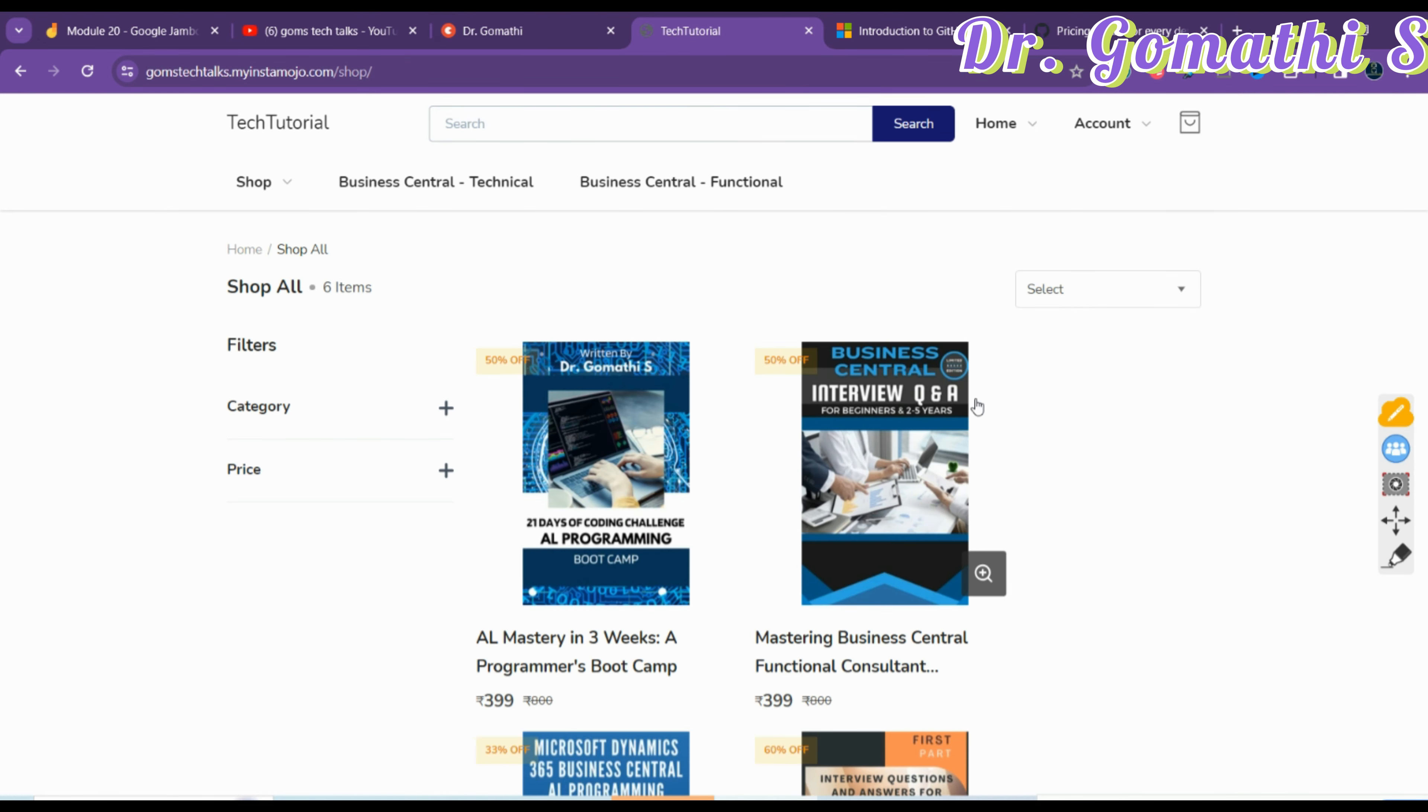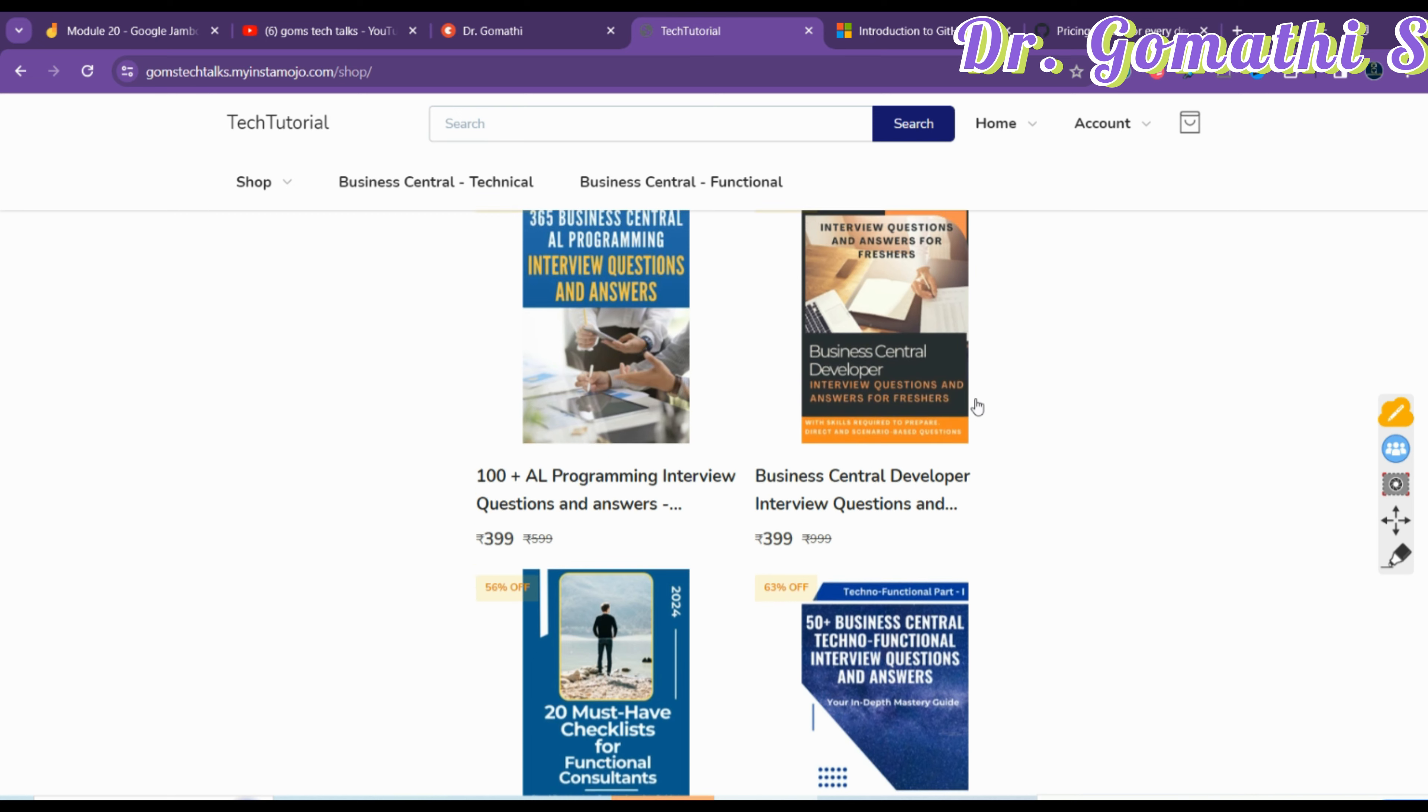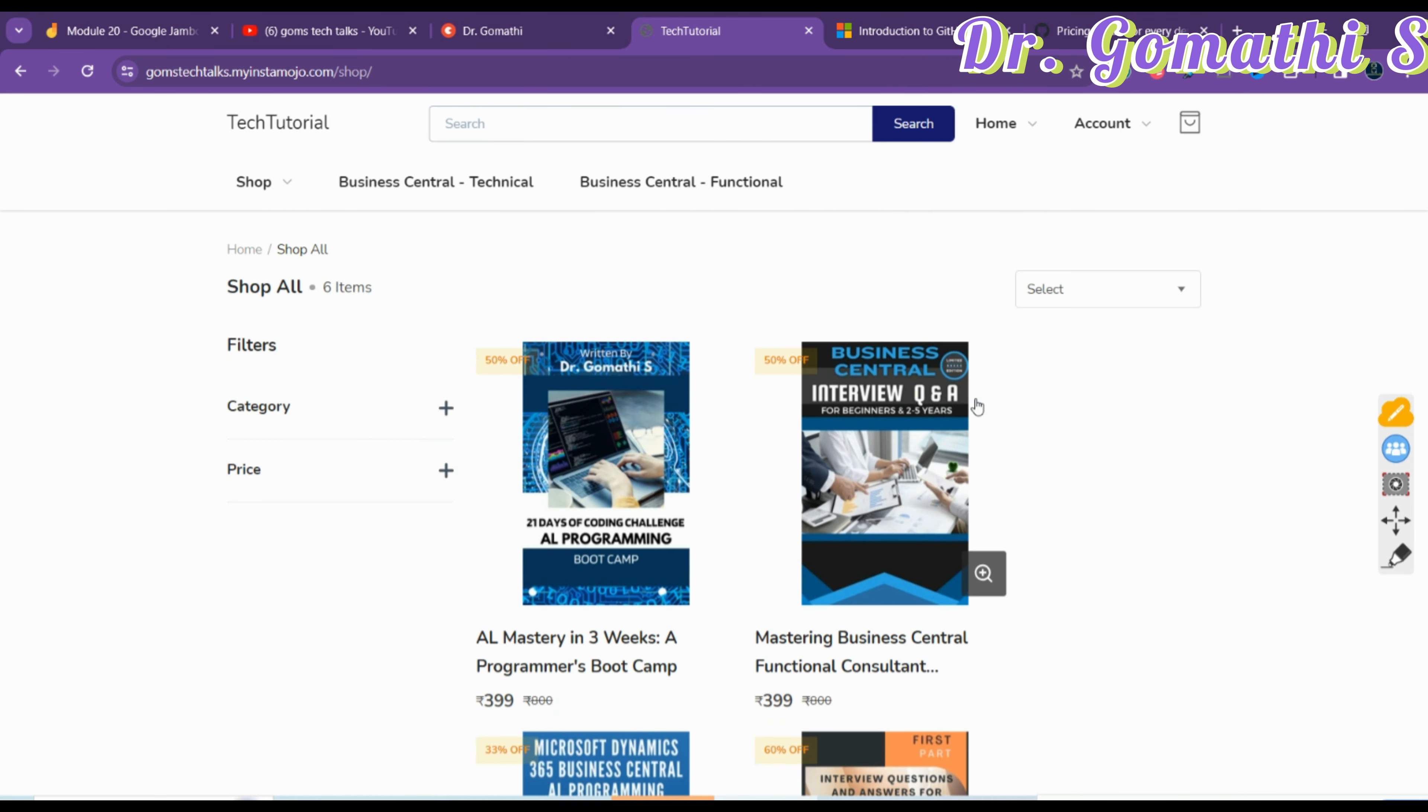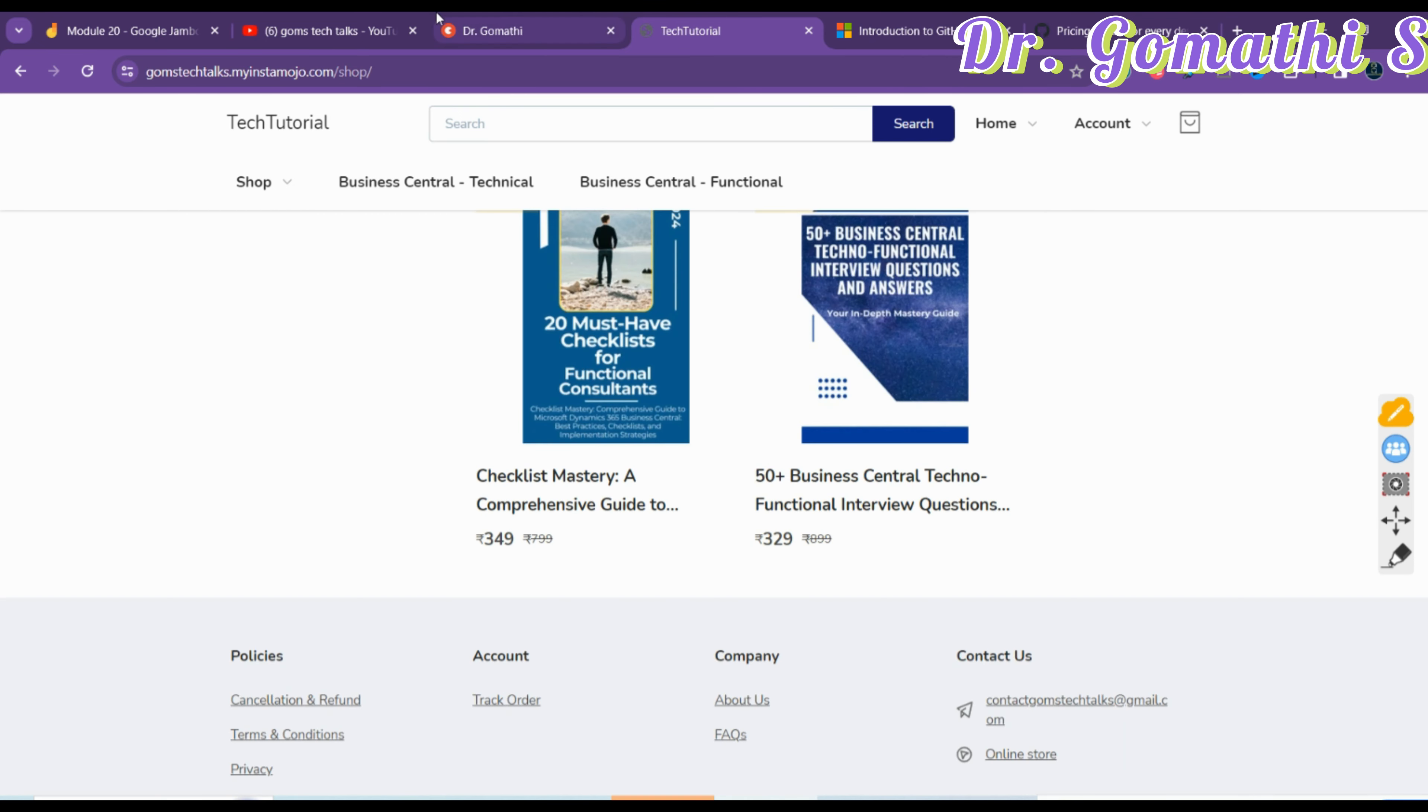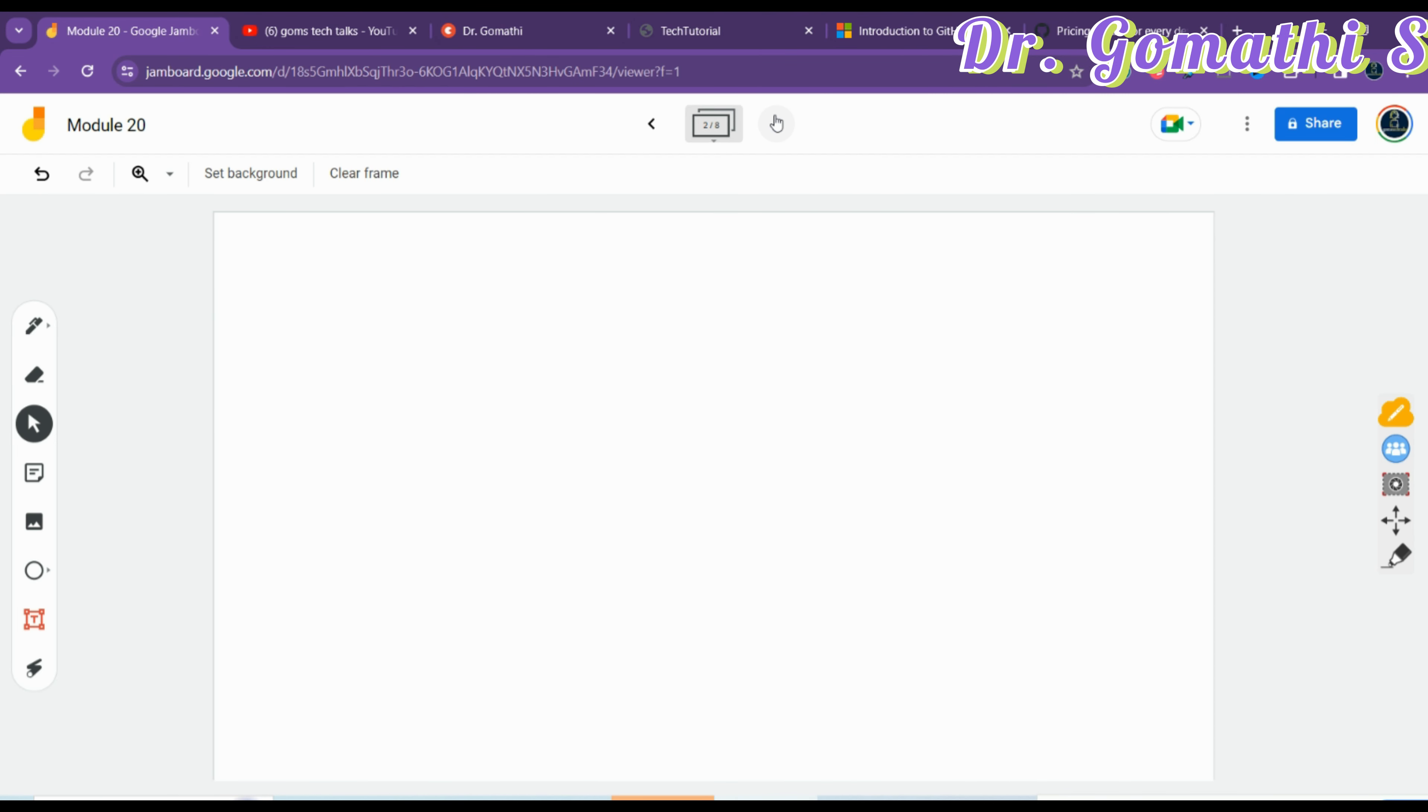But we will of course cover all the modules. If you have any queries, you can connect with me through the Topmate account. You can find the link in the description. These are the materials and ebooks which I have written. Let us understand about GitHub.